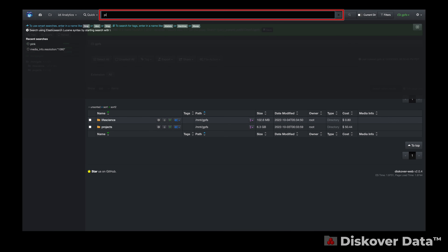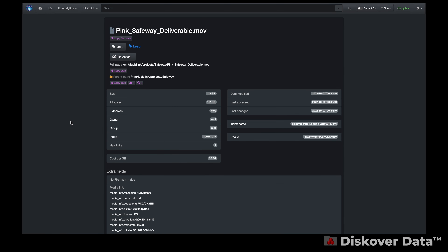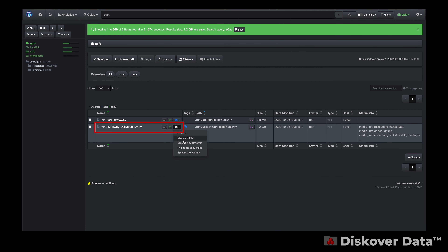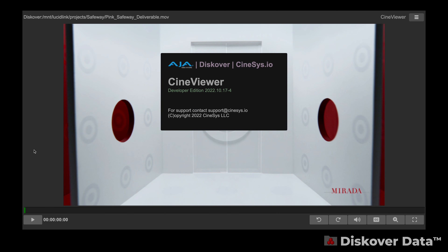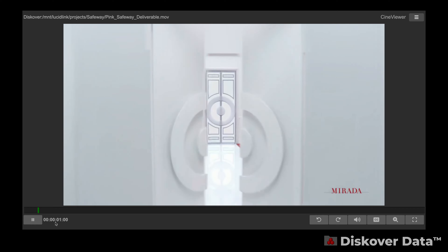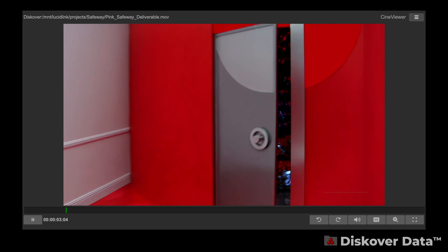From Discover, end users can easily locate the desired file, view the file attributes, and launch CineViewer in a single click via our integrated actions. You can use the plugin to view videos and images without having to create and store proxies.